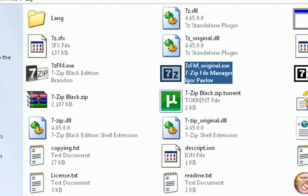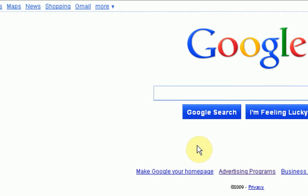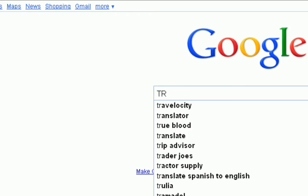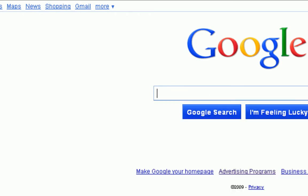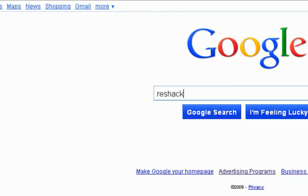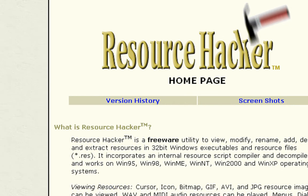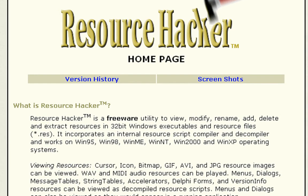Okay so first thing you're going to need is actually called Resource Hacker which allows you to change the color of anything or change anything inside a program. So we're going to just google ResHack. And then the first link will be AngusJay.com slash Resource Hacker. You're just going to want to download it from this page.